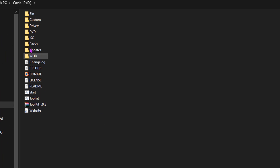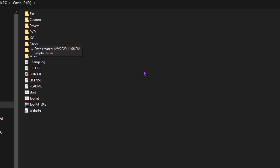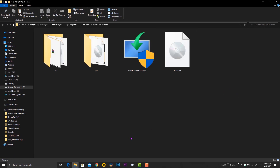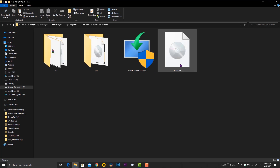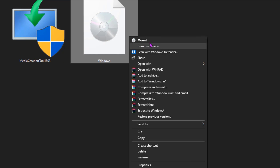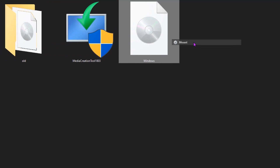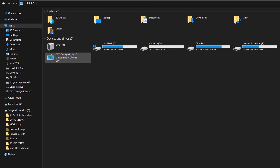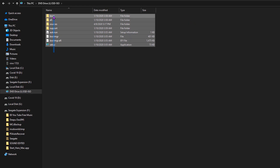Now we need to copy the Windows image file into the DVD folder or ISO folder. If you are using an ISO image directly, you must copy the ISO file to the ISO folder. But the easiest method is to convert the ISO image and copy the Windows installation files to the DVD folder. If you can find the mount option when you right-click on the ISO image, it will help you to view and copy installation files. When you mount the ISO file, it will create a virtual drive on your computer — just click to open and copy the files.